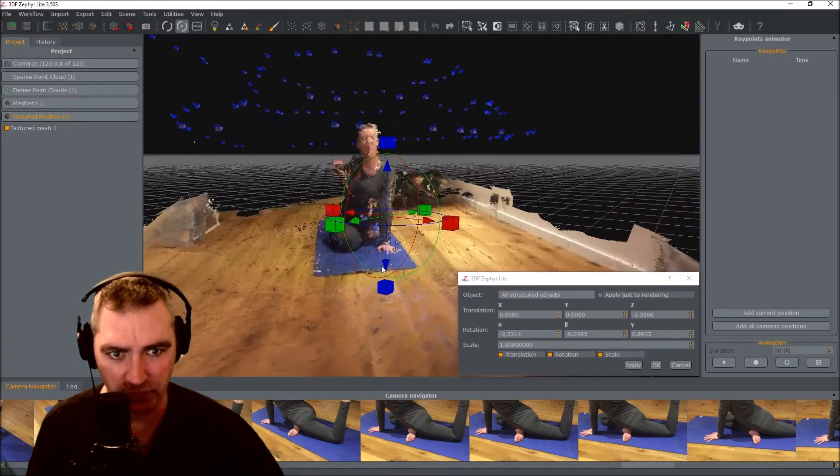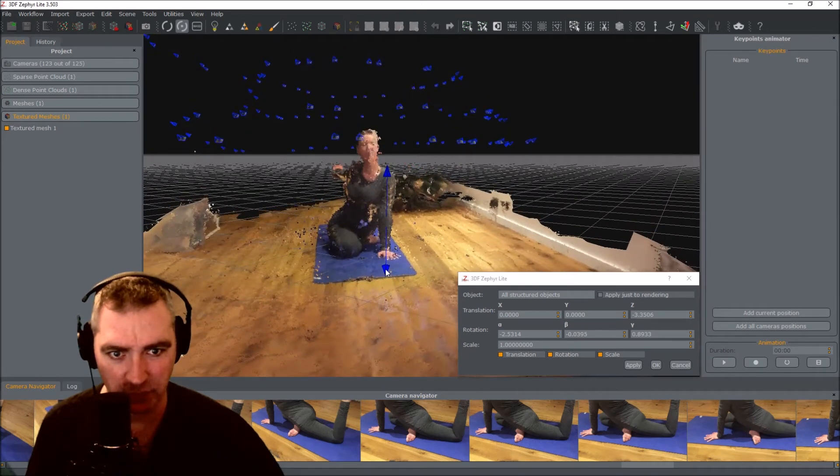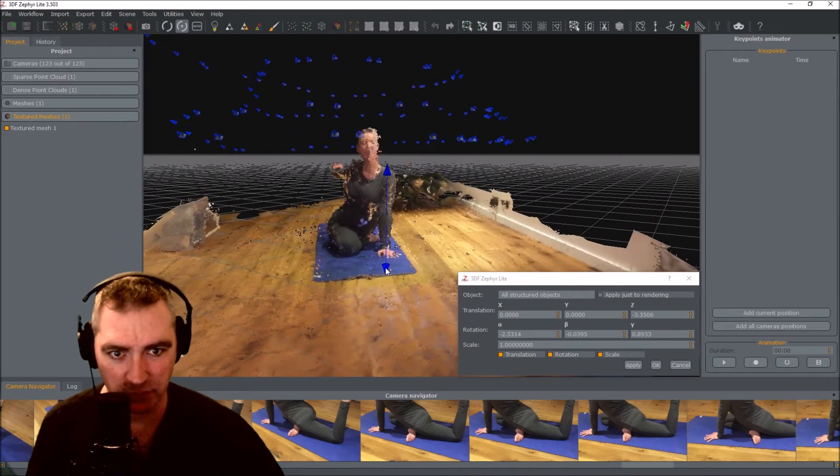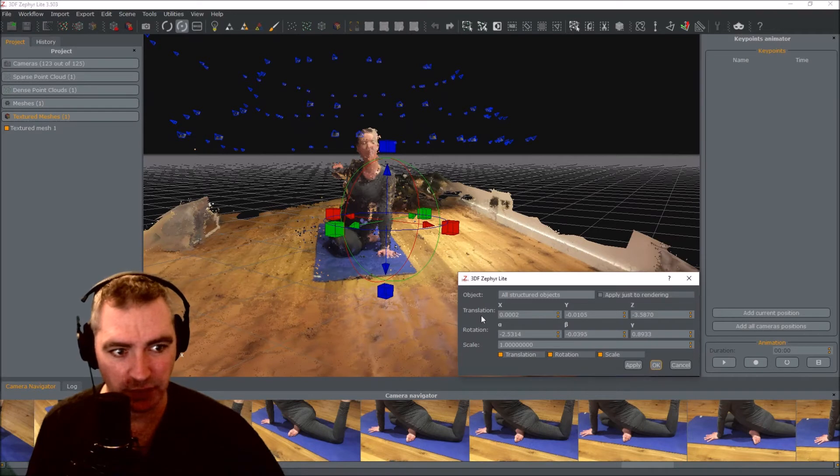So that I get it sort of flat with the grid. There we go, that's good enough. I press okay.